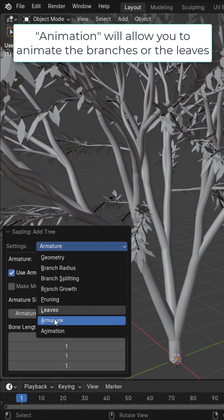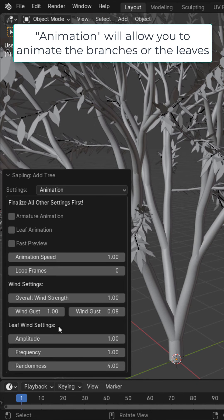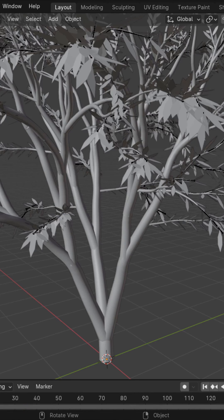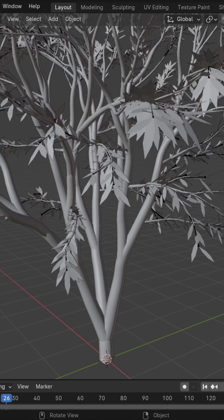And then you have animation. And here you have different settings for the armature, leaf animation, and more. We could also increase the wind strength and other options. So that now if I play it, you can see we get this awesome animation.